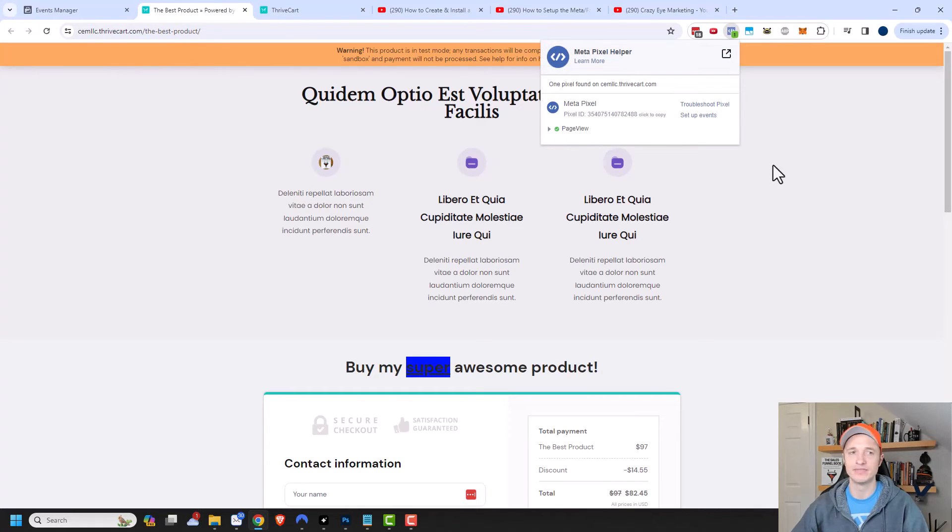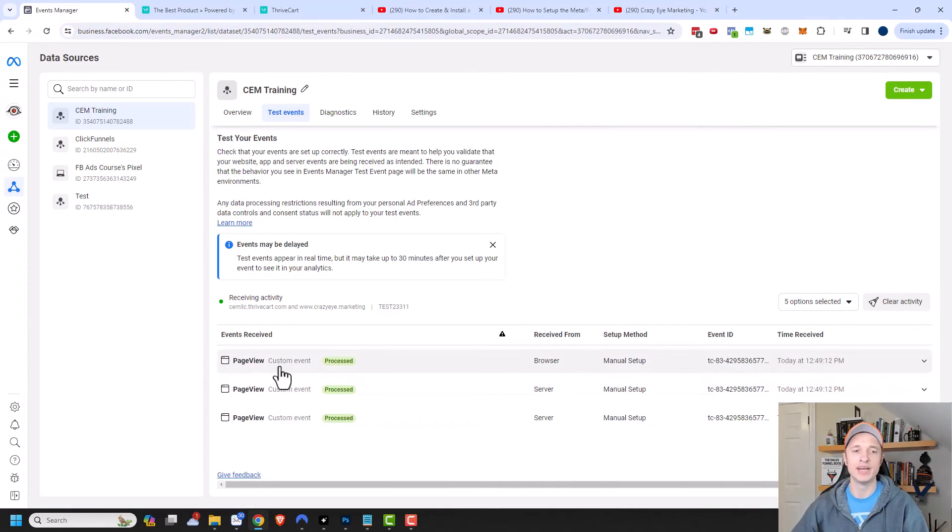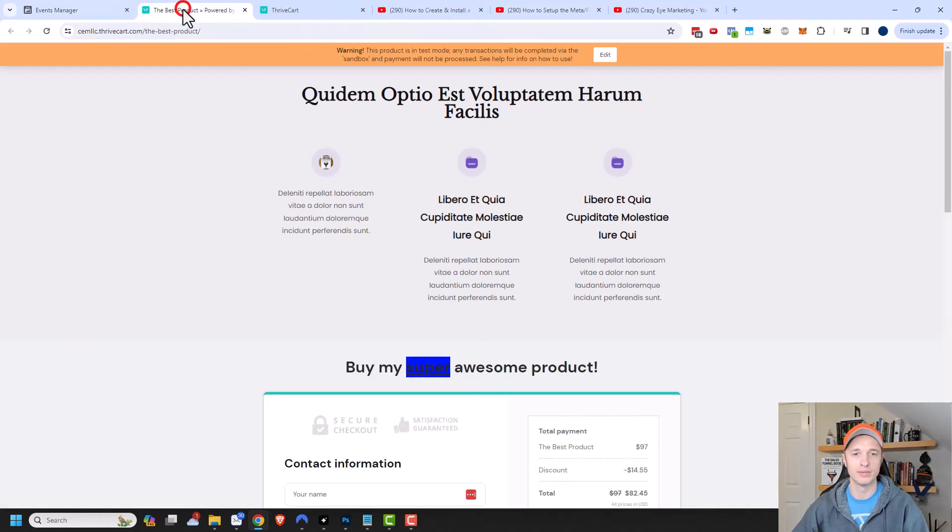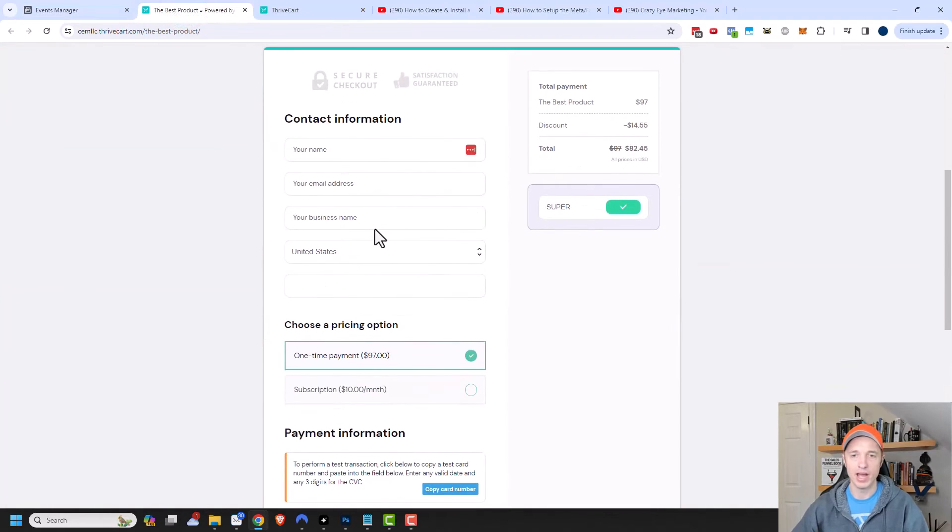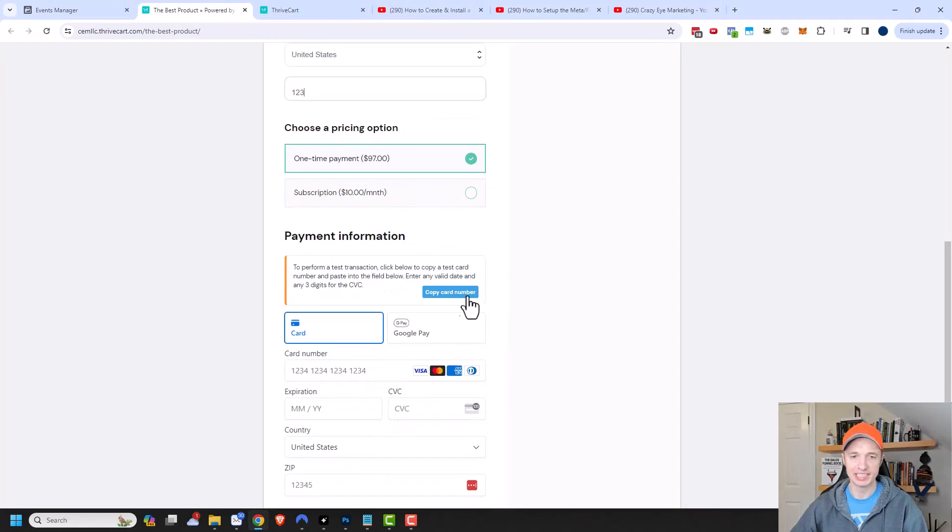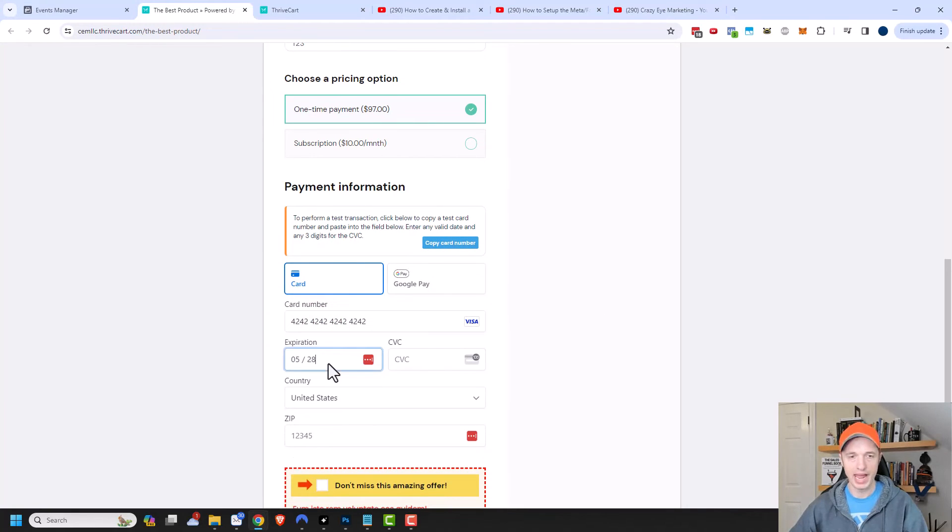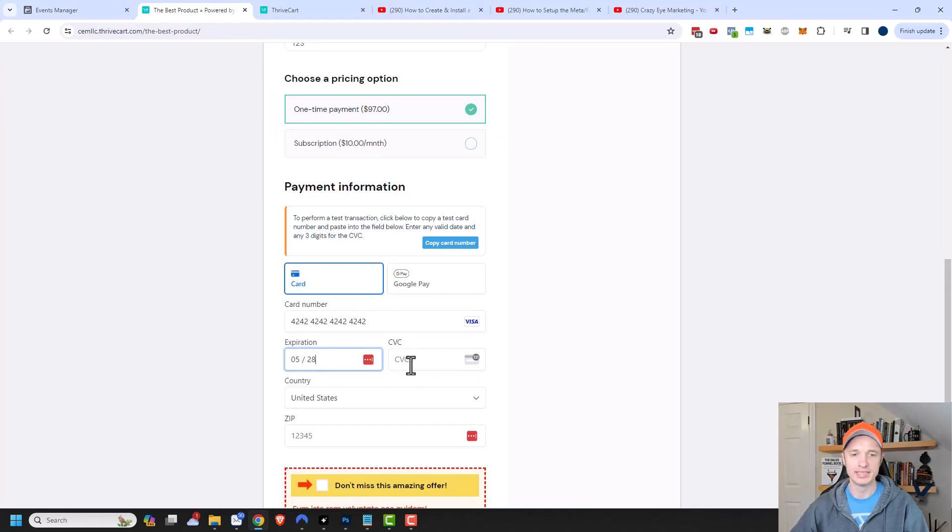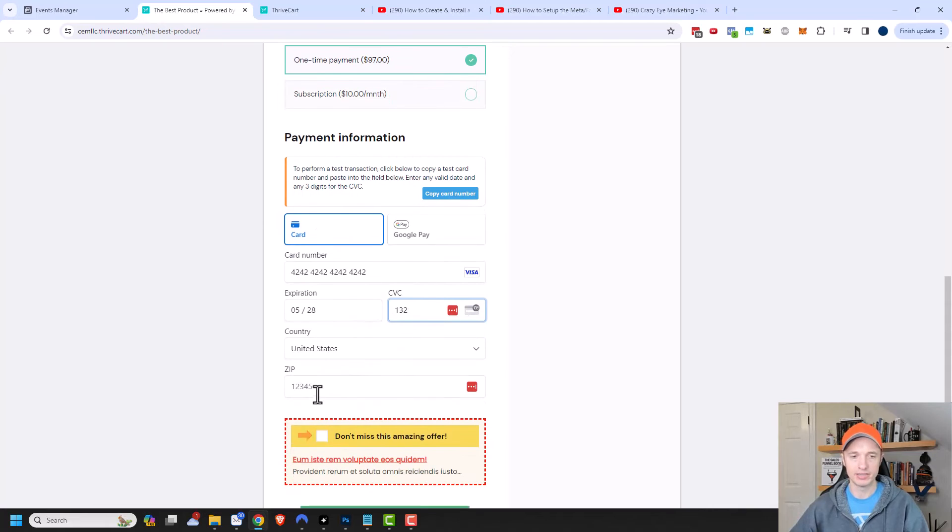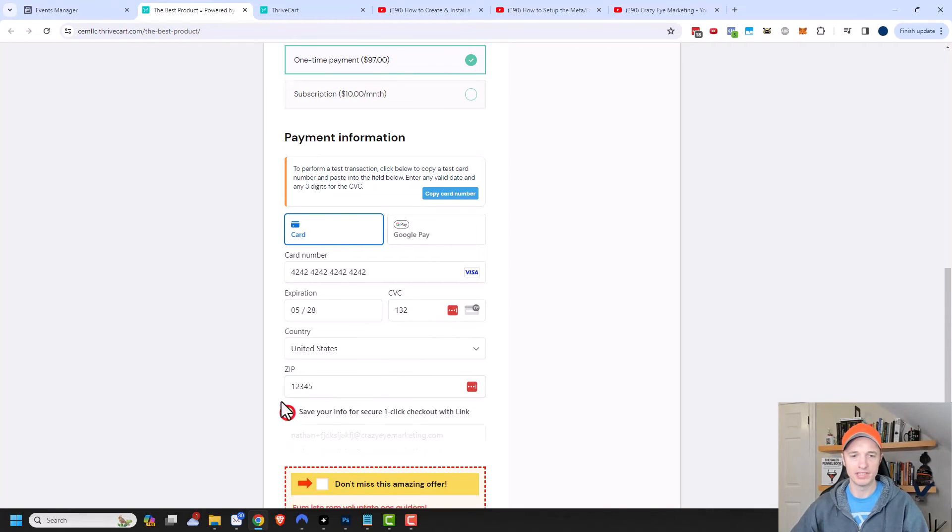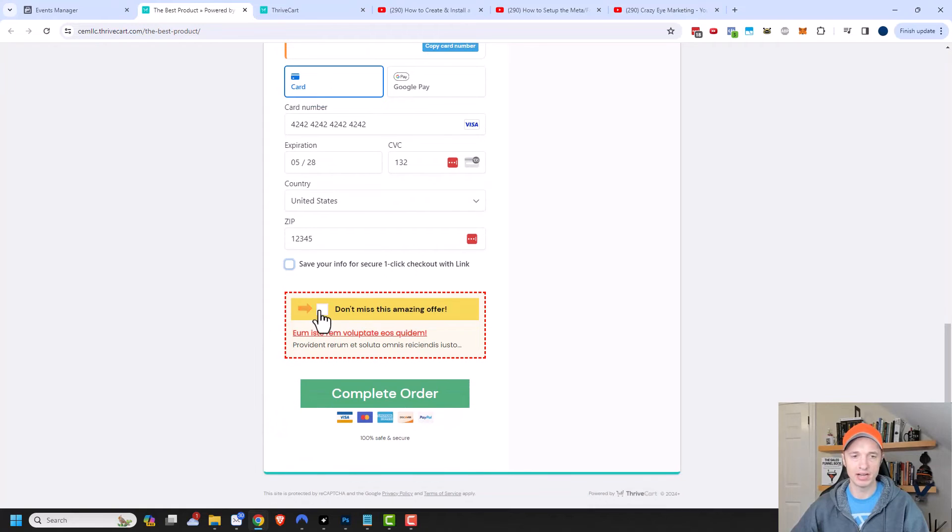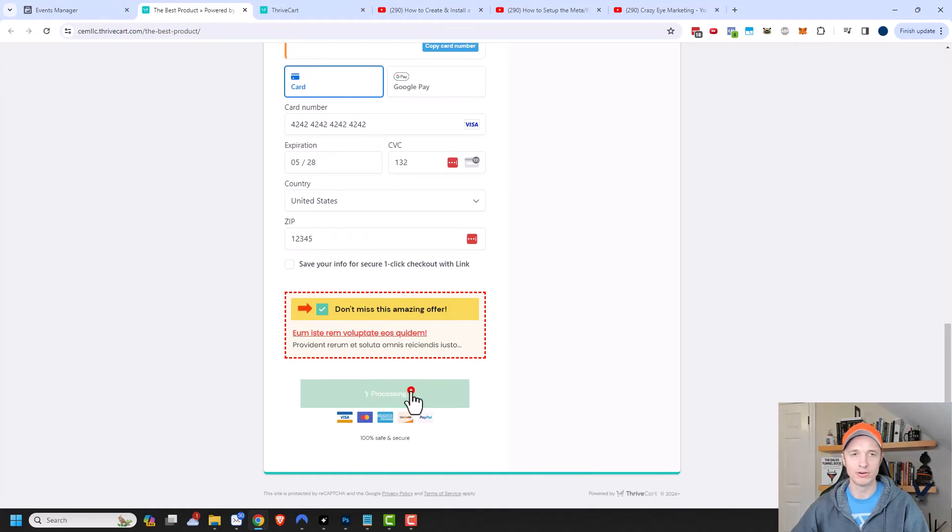You can see right there that the Meta pixel helper is picking up an event on my website. The page view event has fired off. If I come over to the events manager, I can see that a page view event has been received. So it looks like things are working okay. Let's come back over here, and I'm going to check out real quick. My product is in test mode, so I'm going to copy this test credit card number and throw it in there. It doesn't matter what you put as an expiration, just so it's a date in the future. CVC doesn't matter, and country and zip doesn't matter either. I'm going to turn off this one click checkout option, and I'll buy the bump as well. We'll go ahead and complete the order.